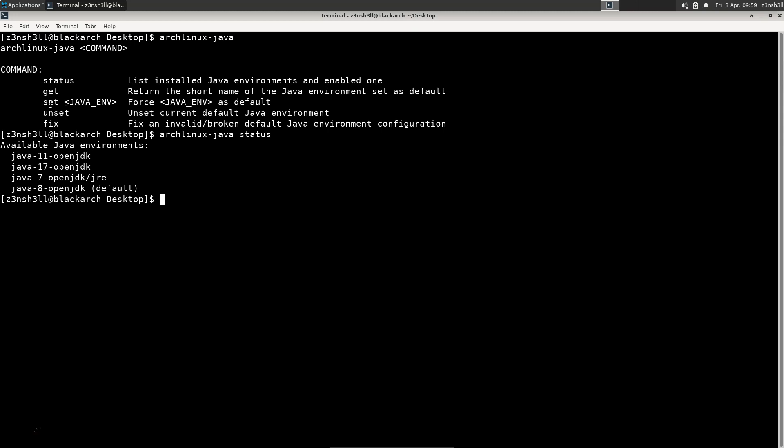We have this option set and then we can input the Java environment. Let's run that right now. It's going to be archlinux-java set, and then we can just copy the name of that available Java environment, so it's going to be java-11-openjdk.